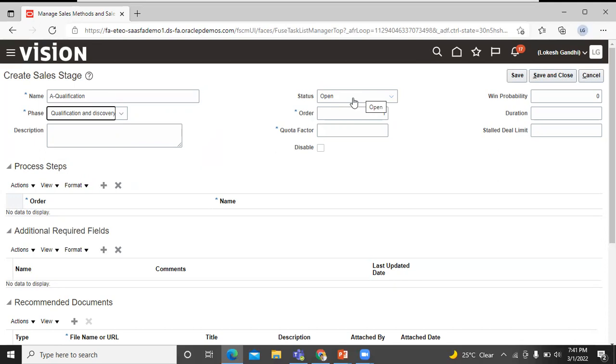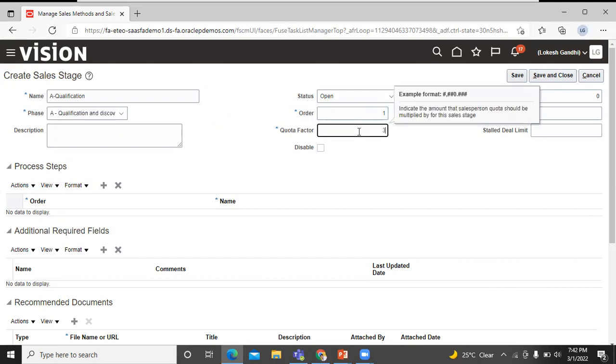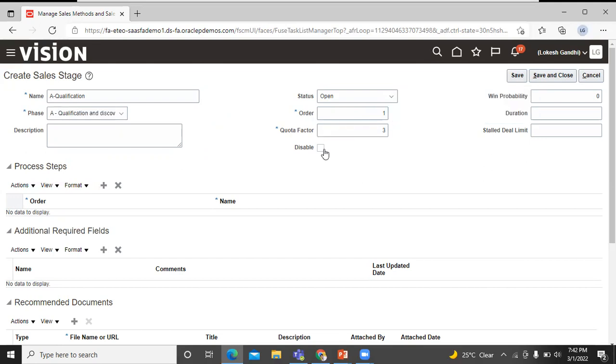Order - you can enter a number for the order of this sales stage in the sales method. We'll go with the default value. Quota factor - you can enter any number in this field. This number is only used for legacy reports, but entry is required. Disable - select the disable option to remove only unused sales stages from the view. You must not disable sales stages after they are used in an opportunity.